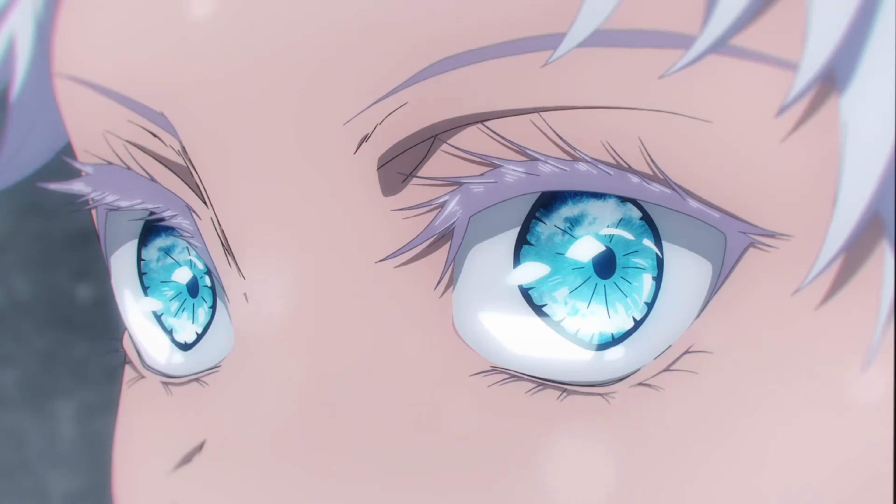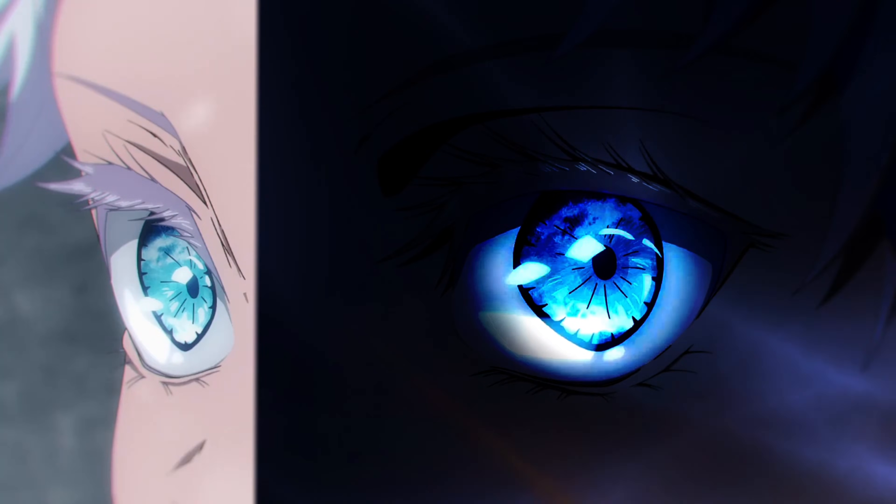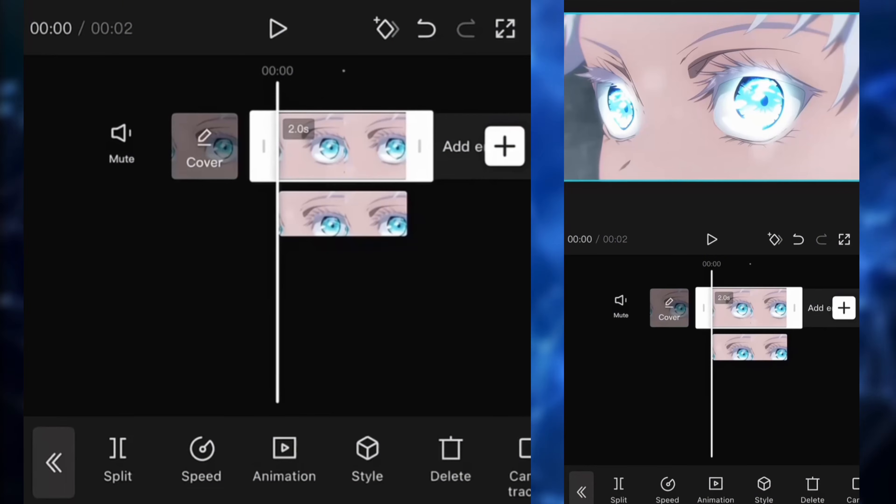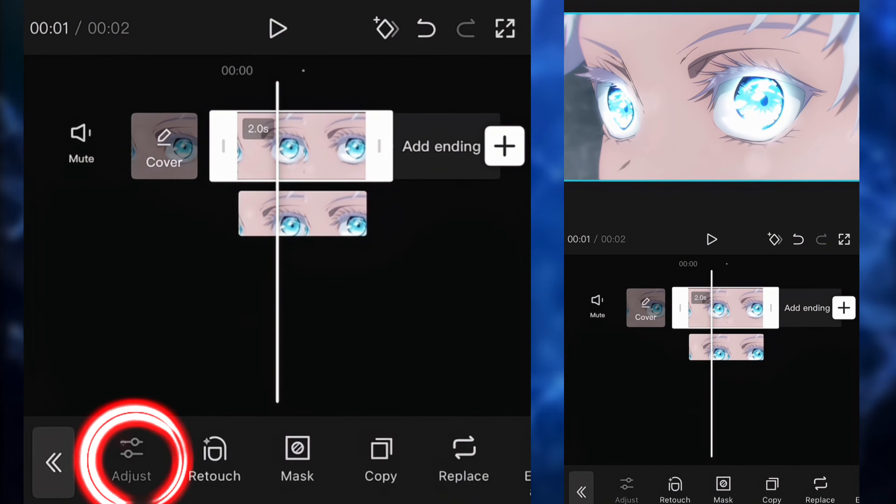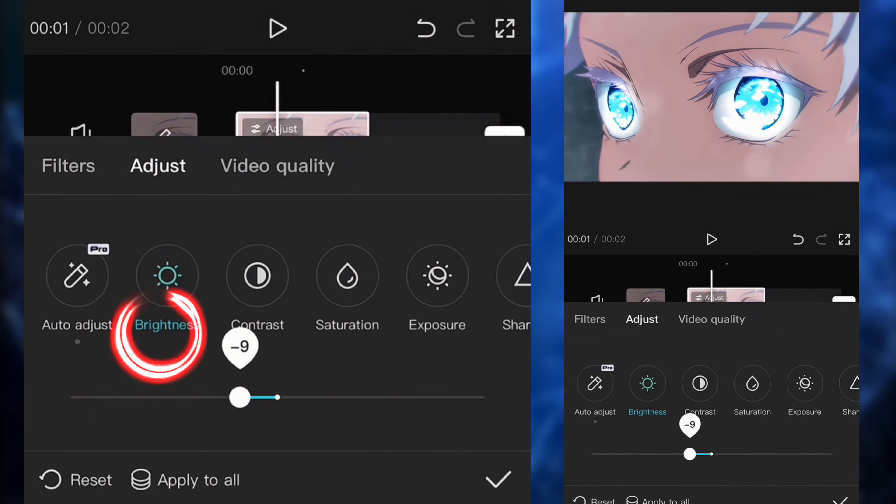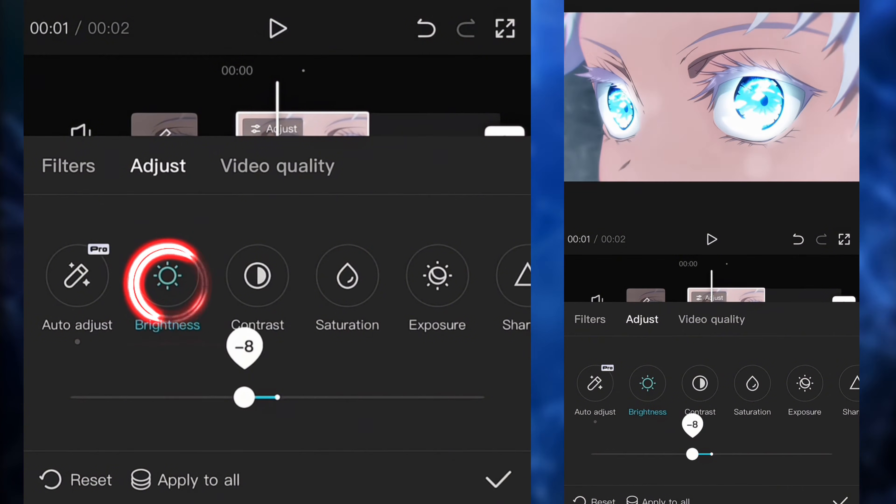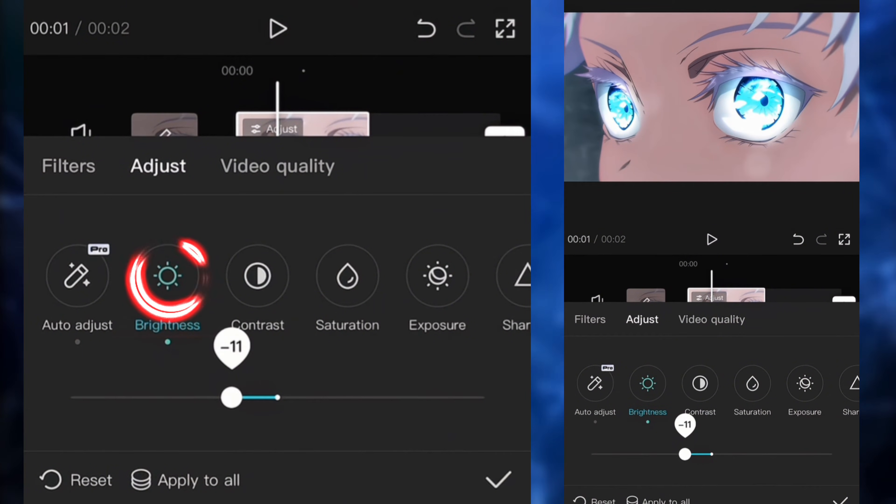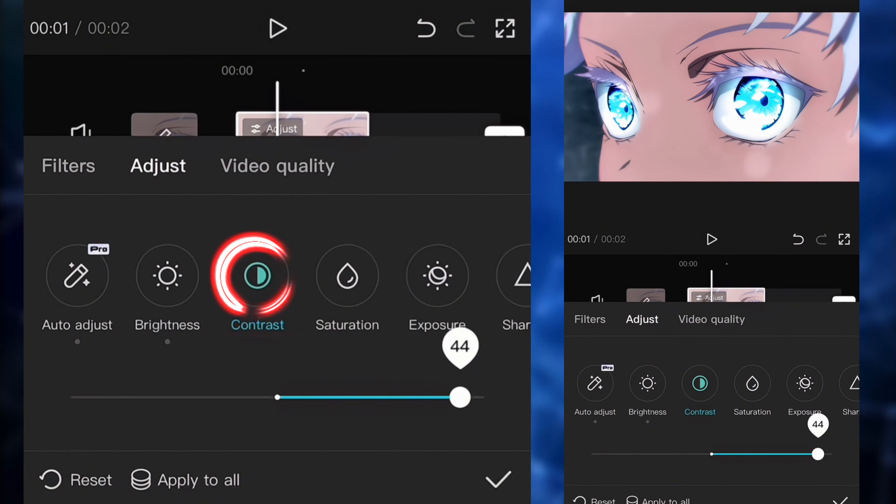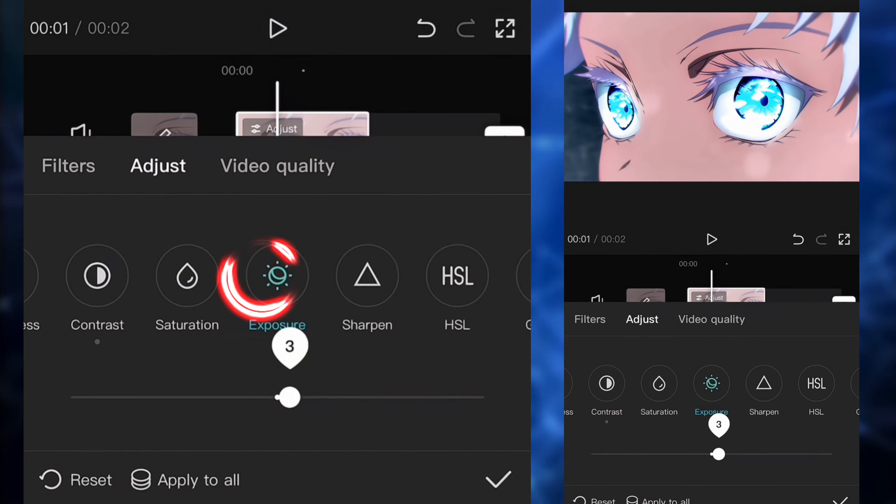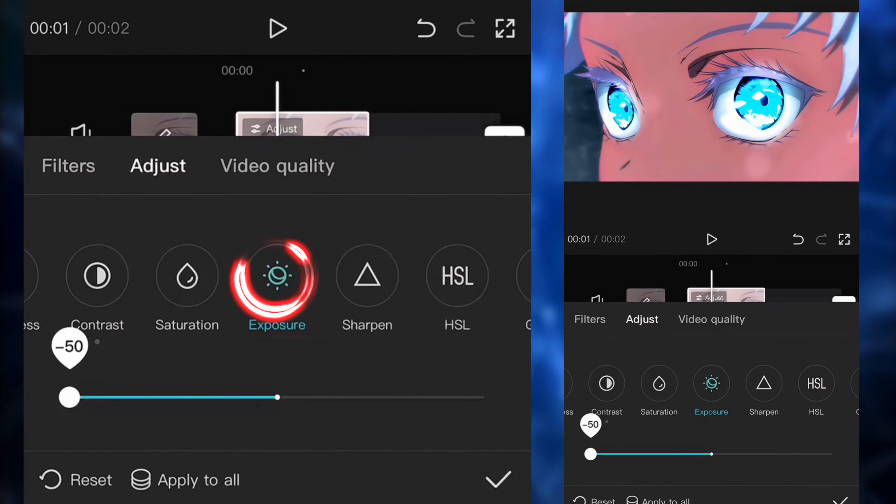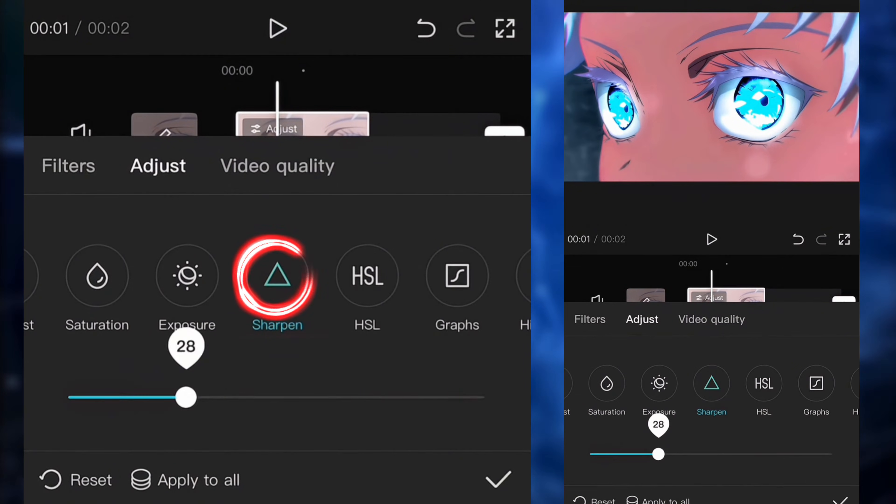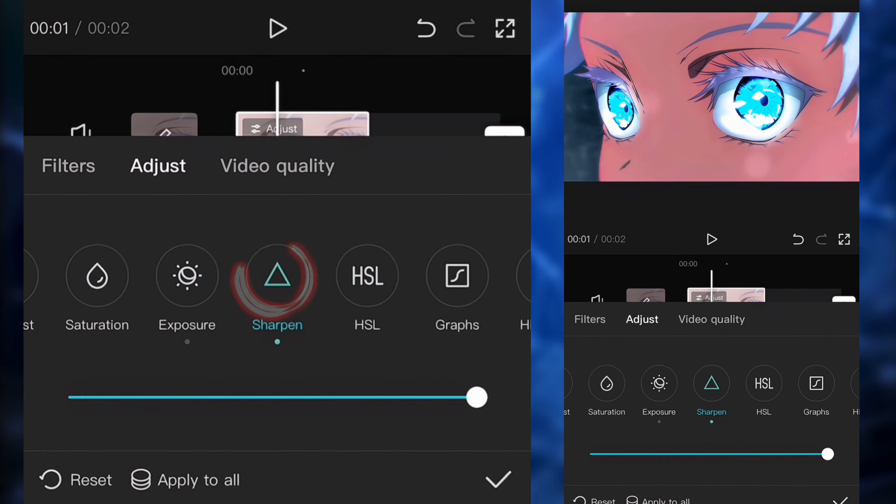So next up, we're going to make the clip a lot more darker so that the eye stands out a lot more. So we're going to go to the adjust settings. We're going to put the brightness around minus 10, minus 15. We're going to put the contrast to around 50, the exposure to around minus 50, and the sharpness to around 100.